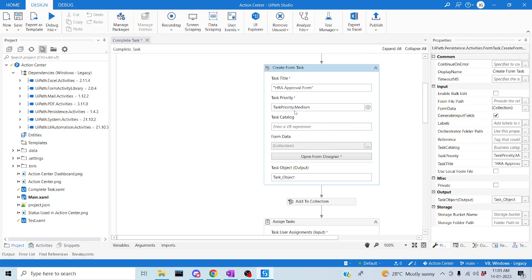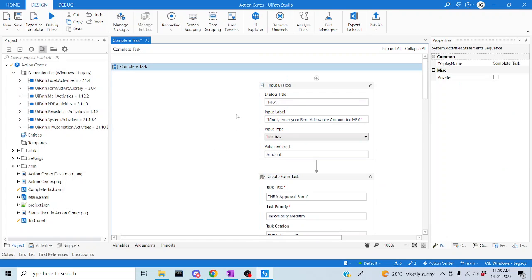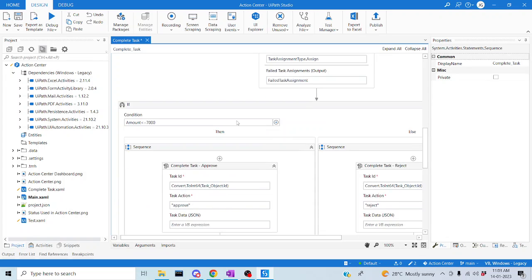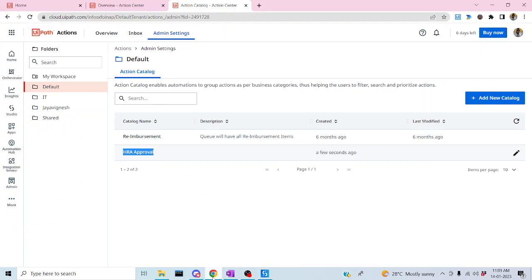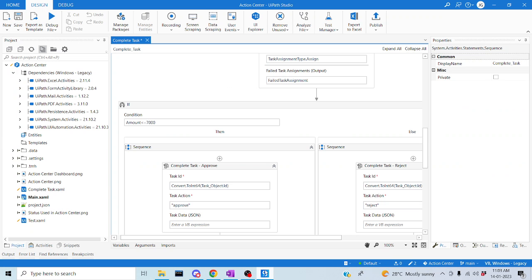Back in the Studio, under the Action Catalog property, I'll paste in the catalog name. This is the framework built in previous sessions — I've just changed the resource to the default folder and created a matching action catalog in that folder. Let me save and run this so a new task gets created, completed, and we can then retrieve it using Get Form Task.